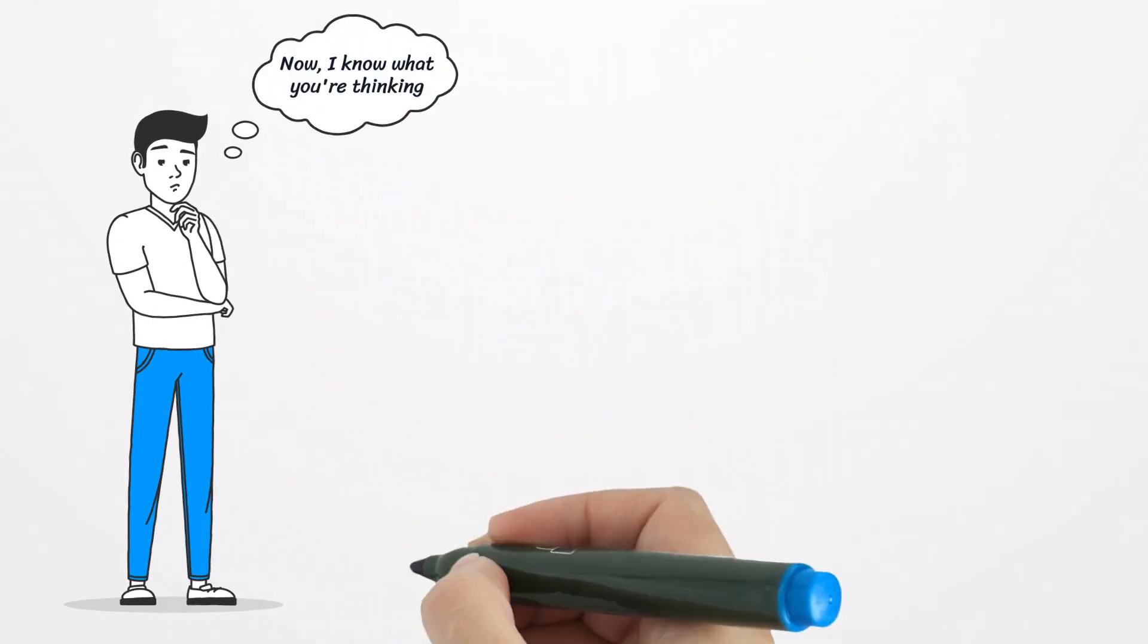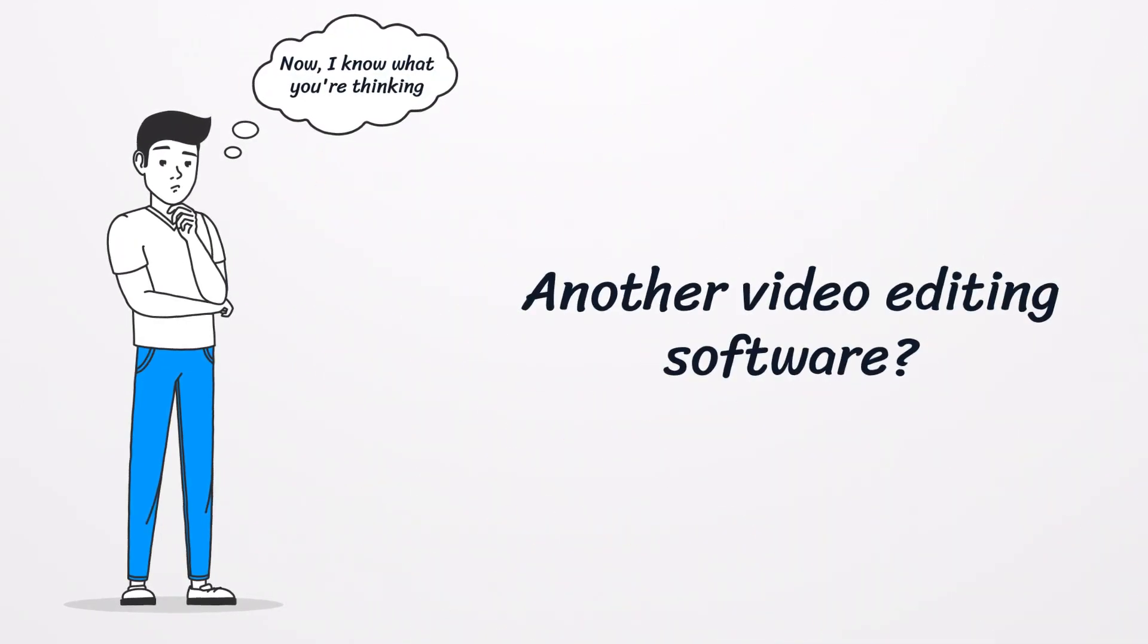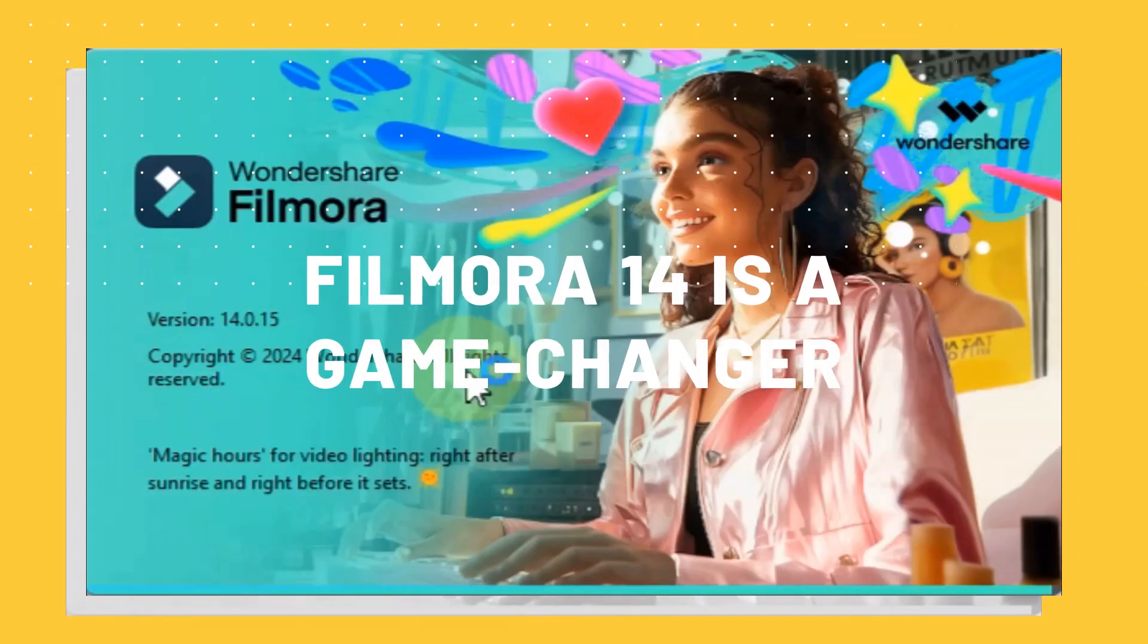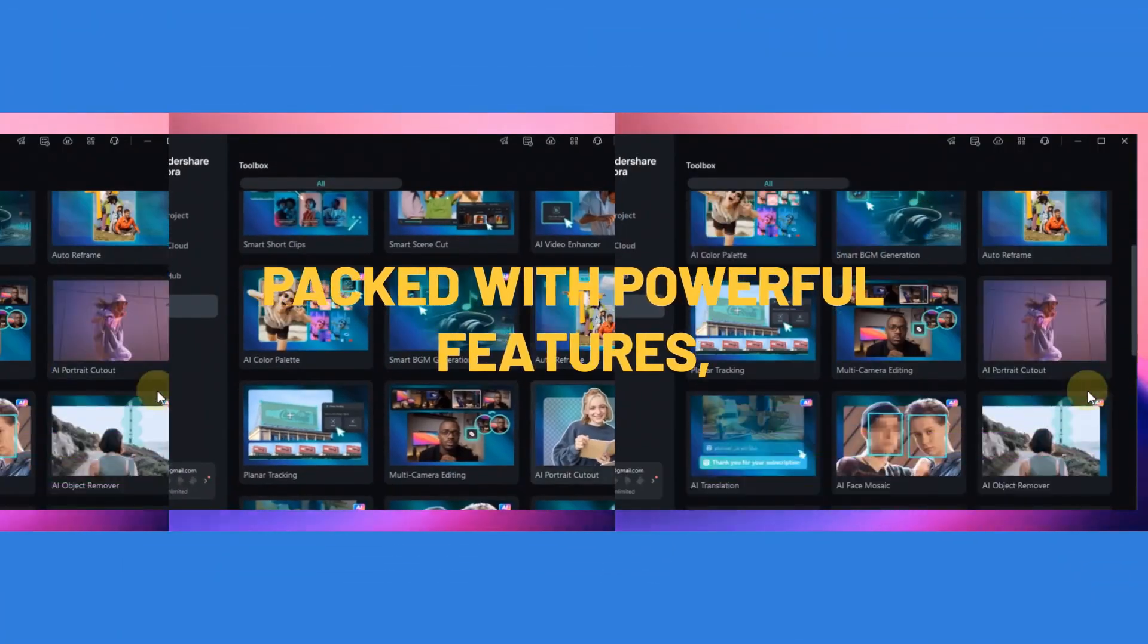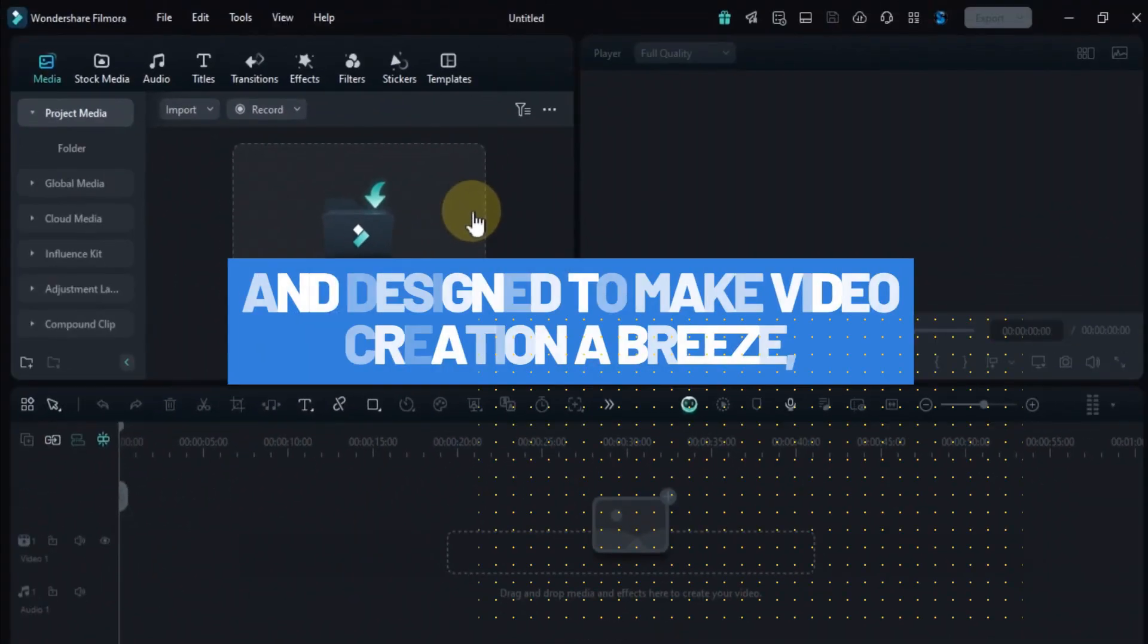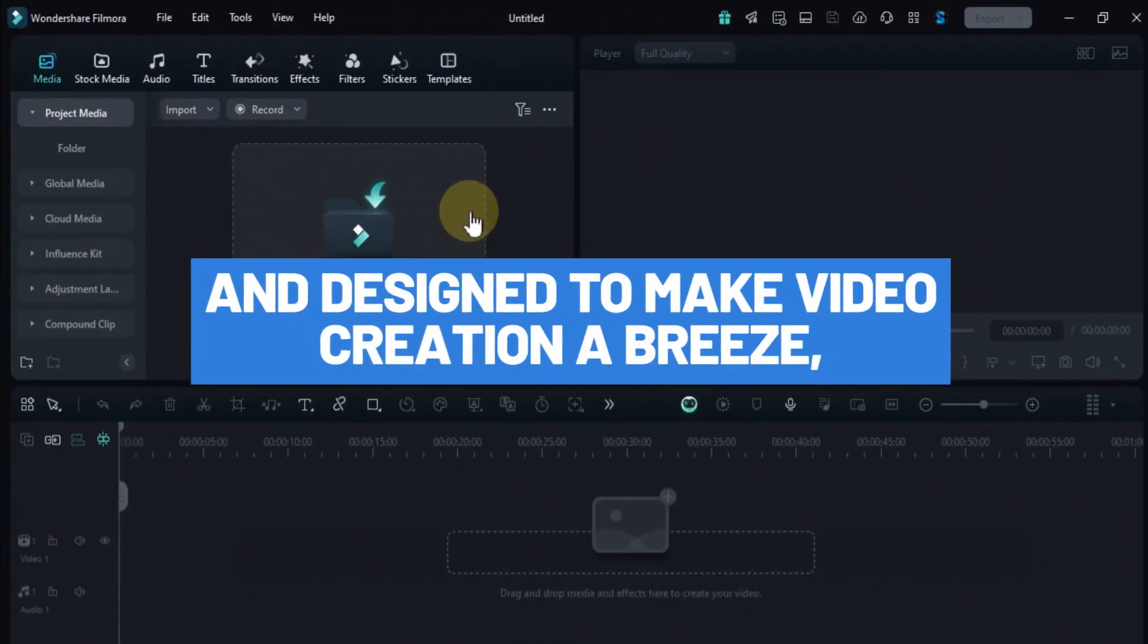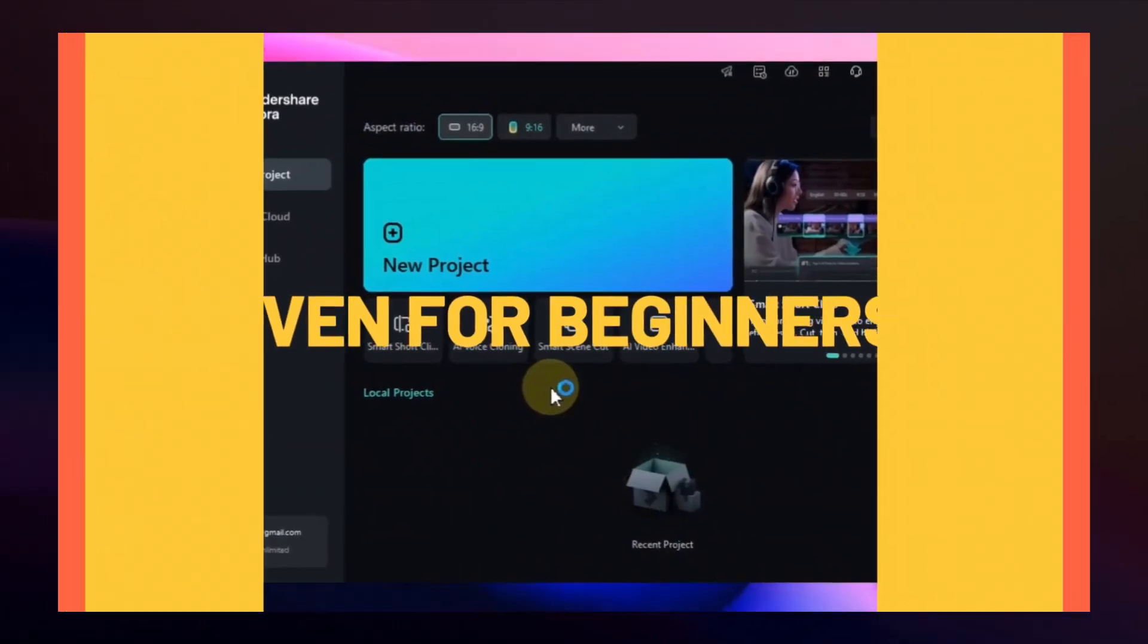Now I know what you're thinking, another editing software? Do I really need it? Trust me, Filmora 14 is a game changer. It's incredibly user-friendly, packed with powerful features, and designed to make video creation a breeze even for beginners.